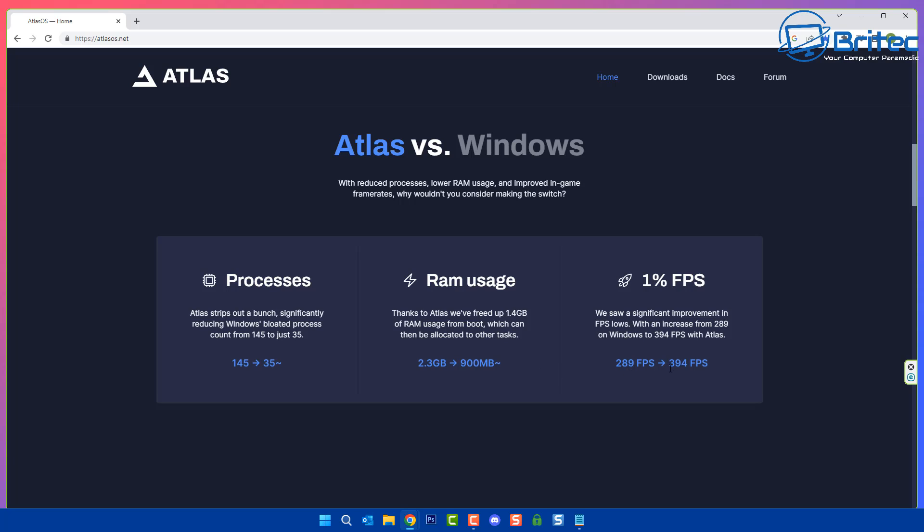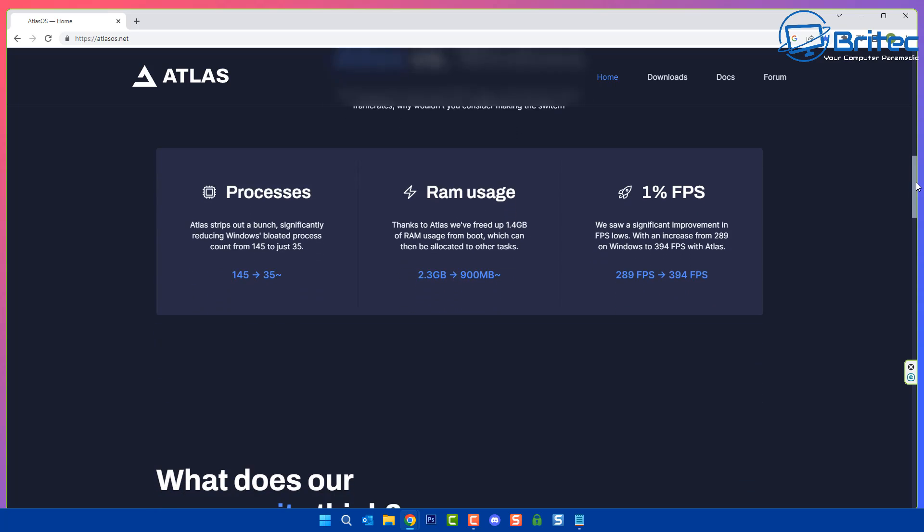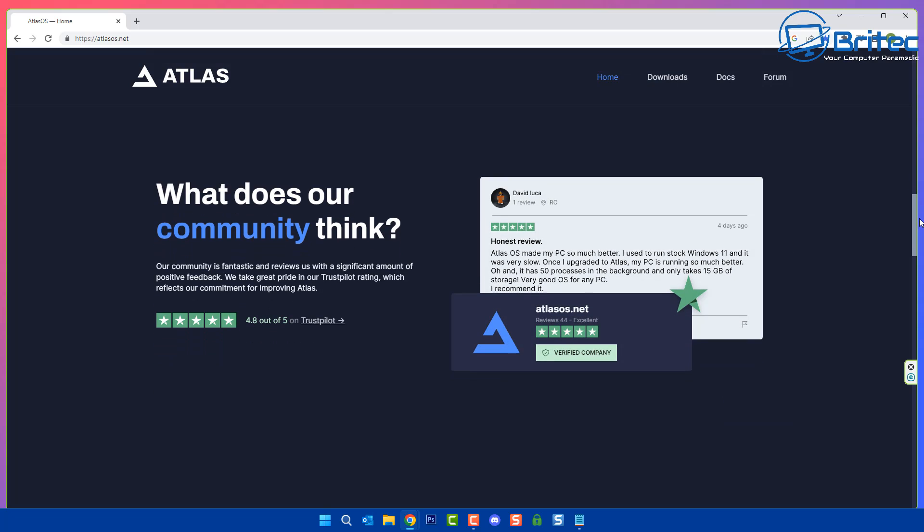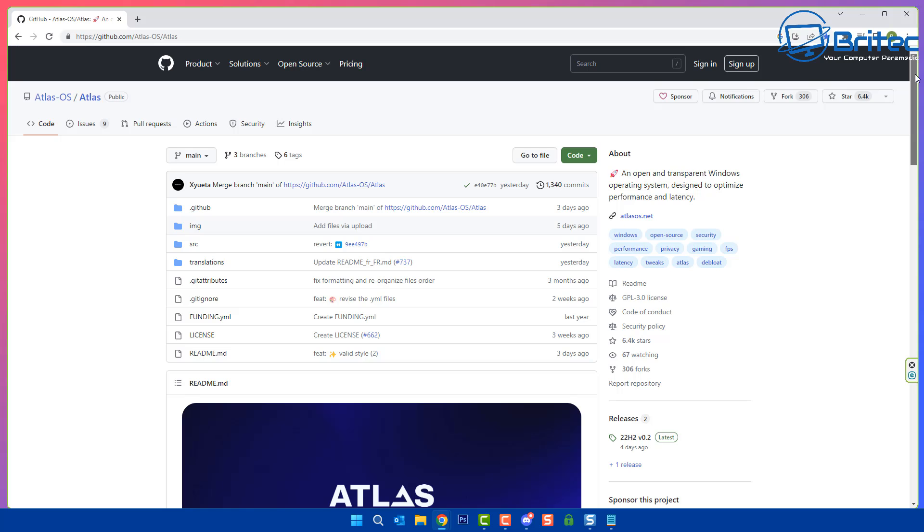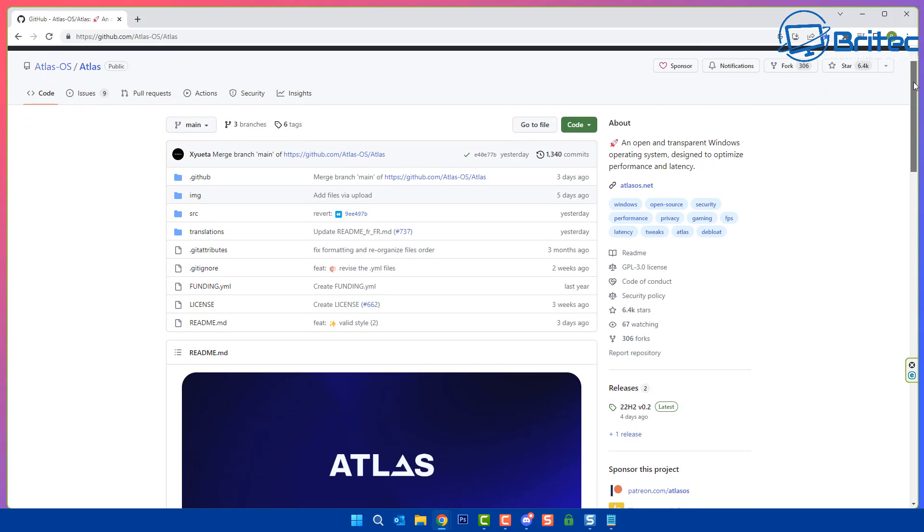Now Linus Tech Tips did a video where he says you don't need a new PC and he was using Atlas OS, basically being an influencer he's influencing other people to use Atlas OS, which is never a good idea. I will explain why in more detail in this video.